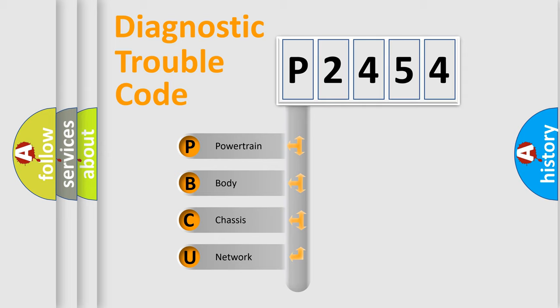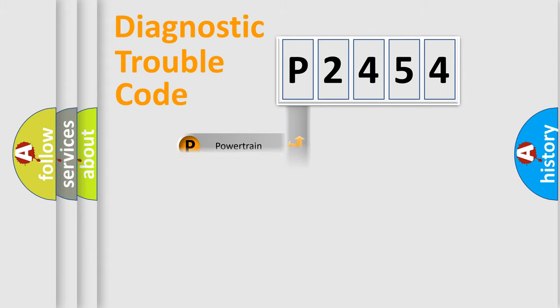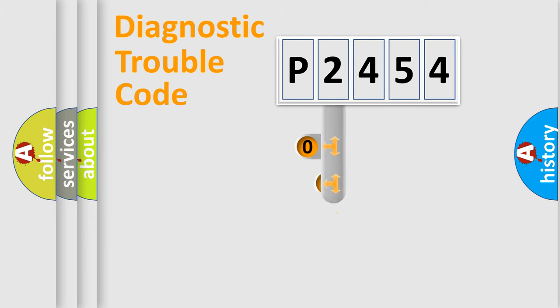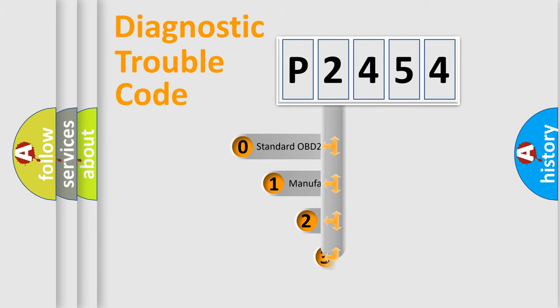We divide the electric system of automobiles into four basic units: powertrain, body, chassis, and network. This distribution is defined in the first character code.